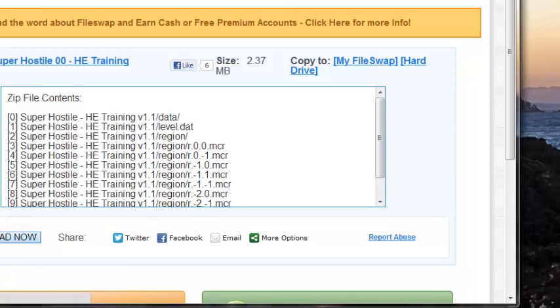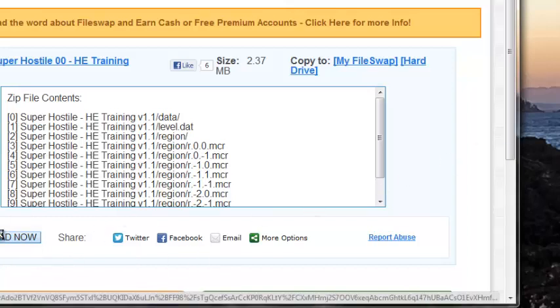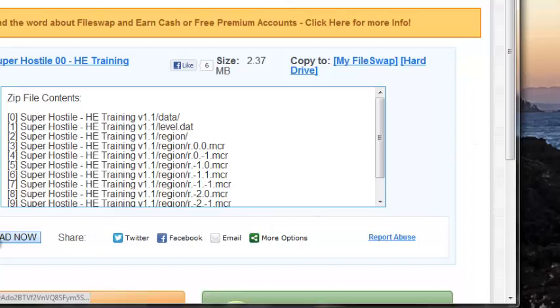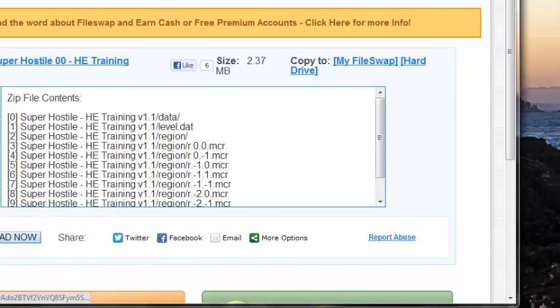And once you see it downloading in the corner, I don't know if it's downloaded right now. No, it's not. Download now. Come on, computer. I think I clicked it too many times.